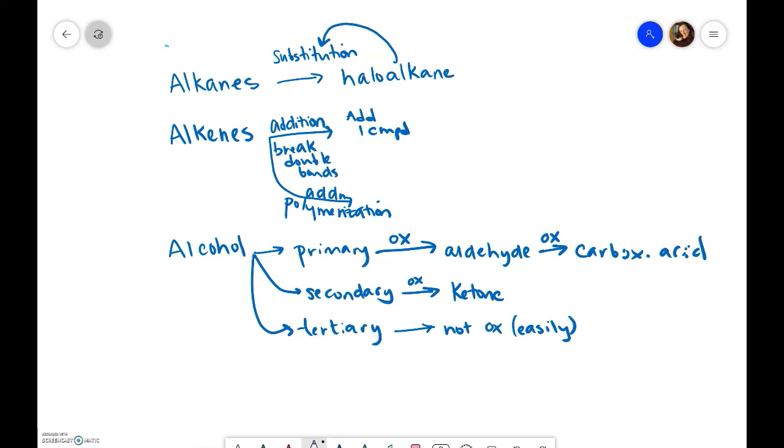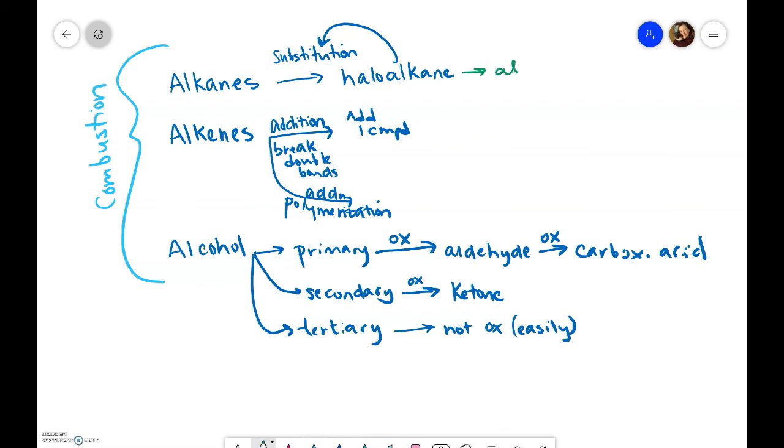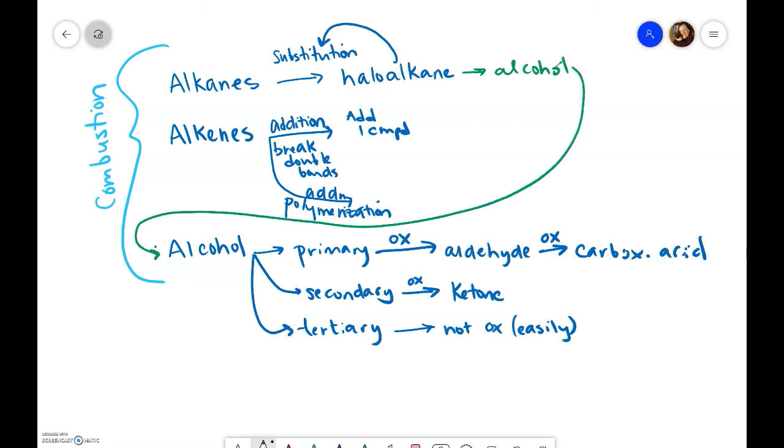So I'm going to get a different color here and say well if we've done a substitution from like a haloalkane we could have substituted with an OH, which means now we could go all the way down here to these alcohol things and depending on where we did the substitution we could get all the way to a carboxylic acid if we needed to.